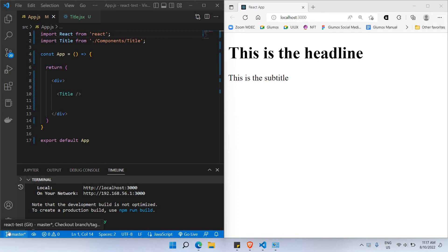Hello everyone. In this video I'll be walking you through how we're able to learn about conditional rendering. Basically what it means is that we must be able to direct and show which particular component we should be choosing based on a particular condition.